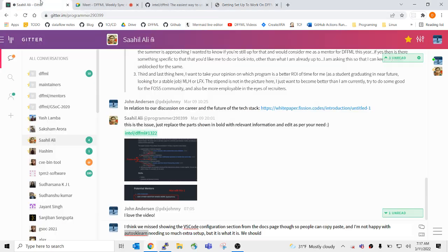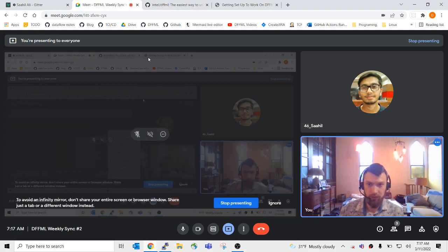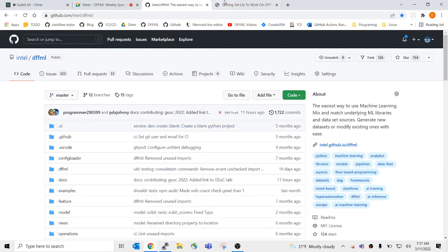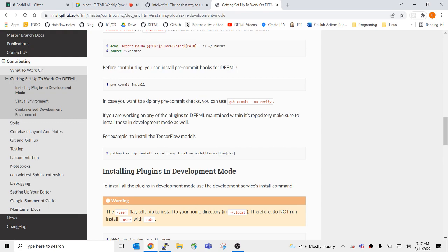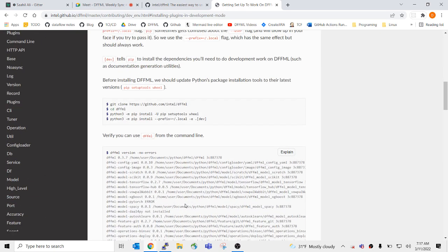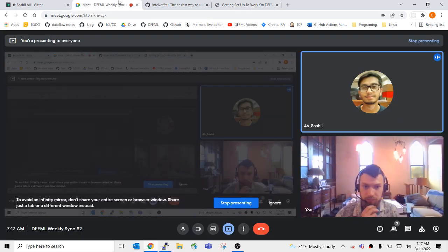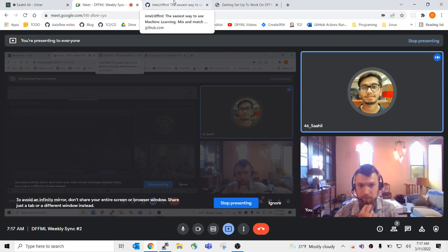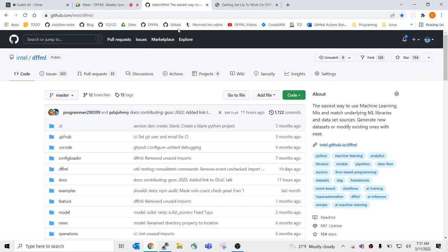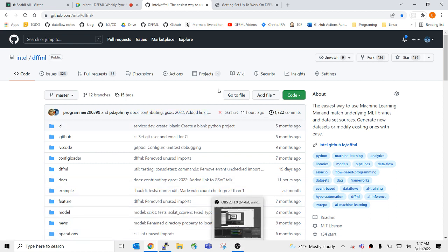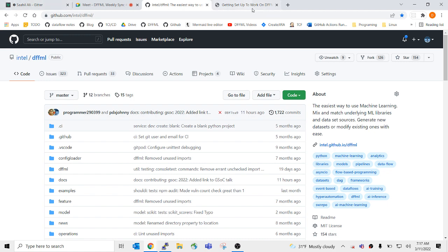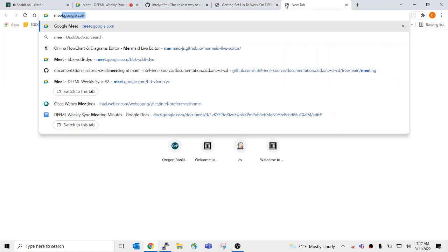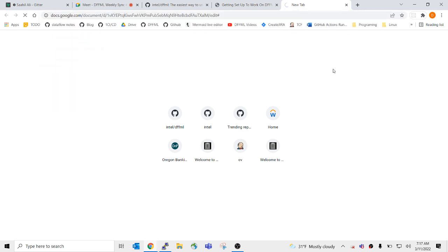So we're talking about the video that Sahil recorded and the install and auto-sklearn being an issue. One thing I noticed with FFML is that when we clone it, the clone is extremely slow. So the part which is actually there, I've sped it up by 800%. So it looks very small, but actually it took a very long time. And I have decent internet speed, so that shouldn't be an issue.